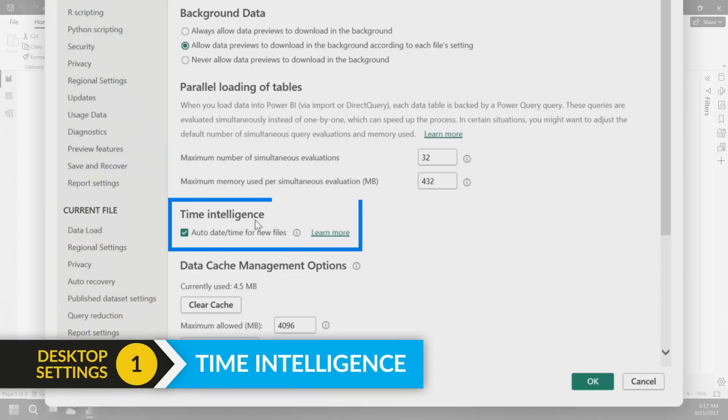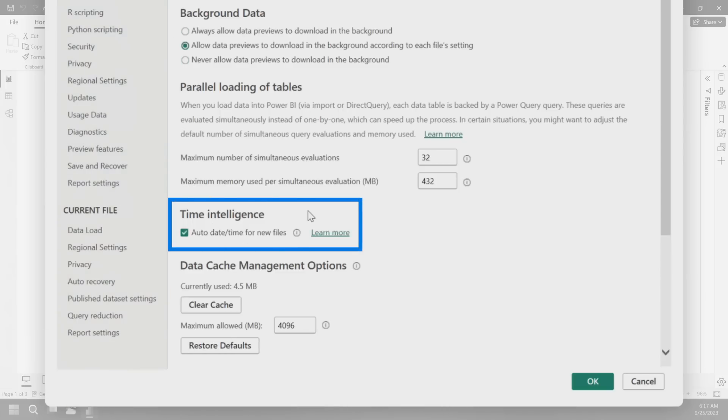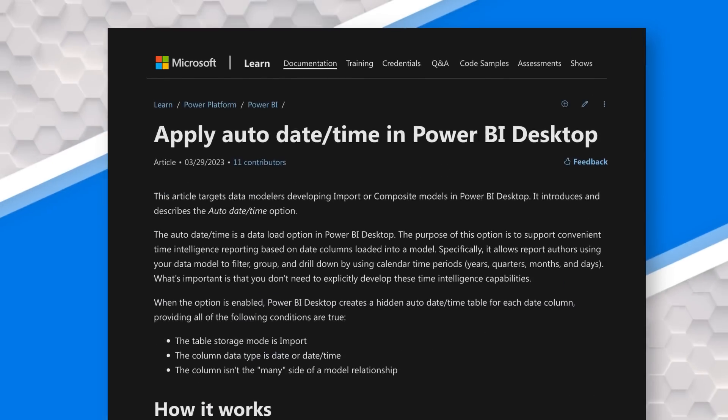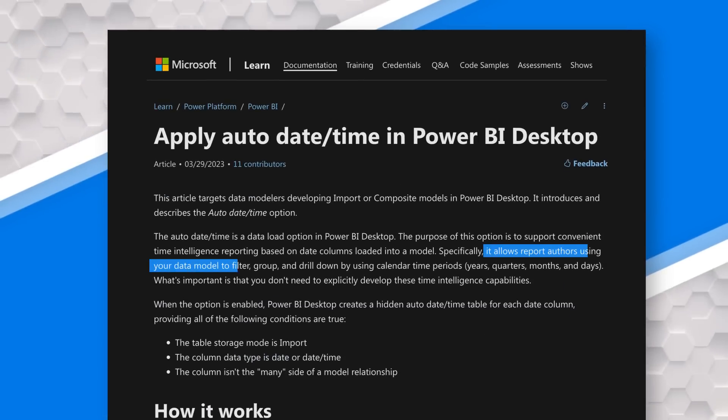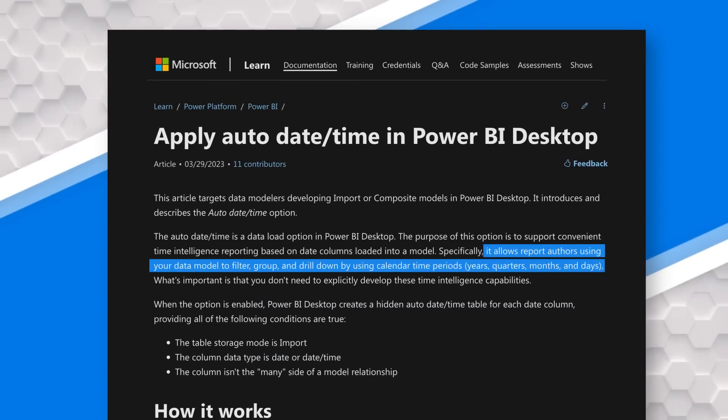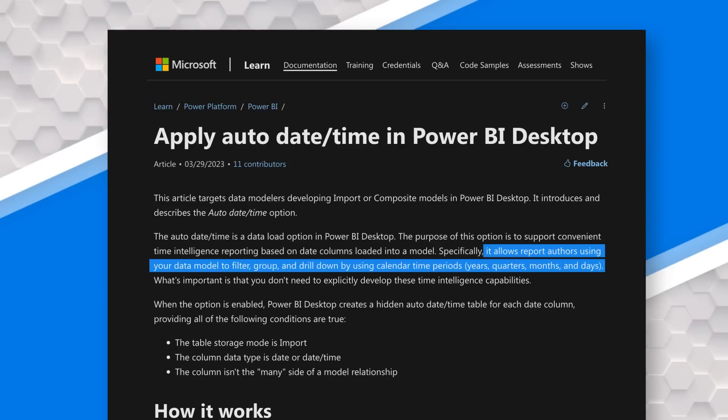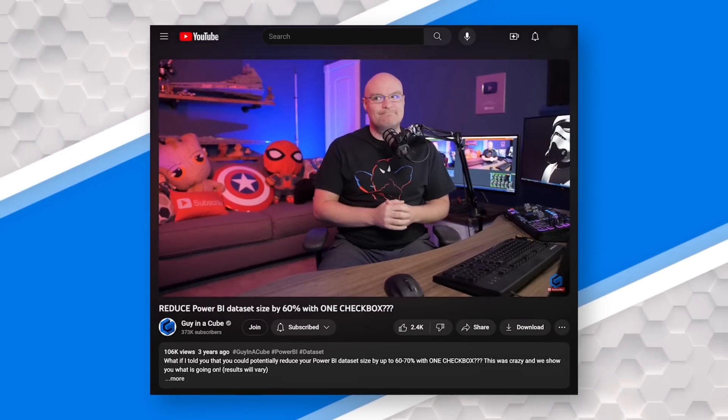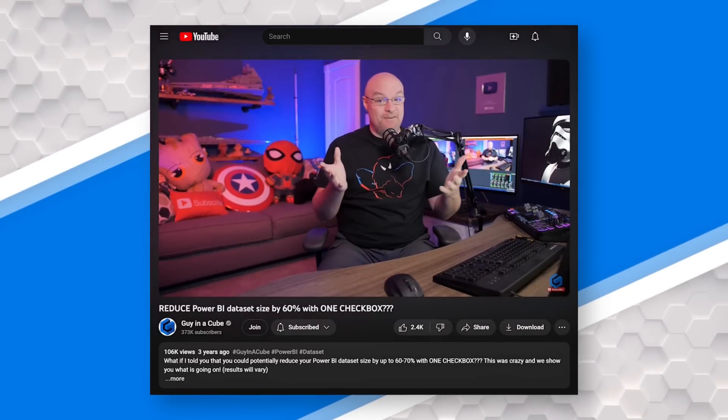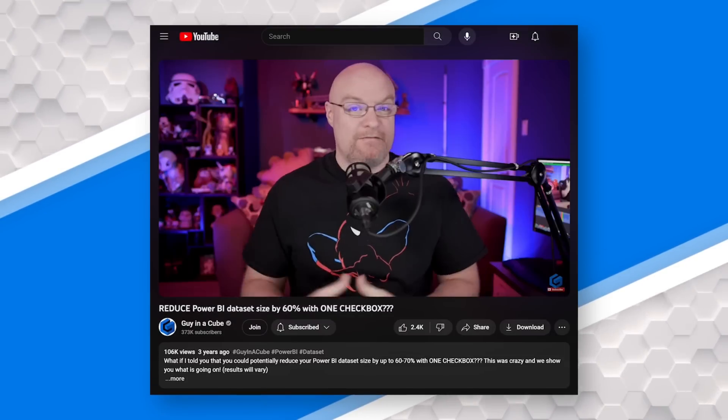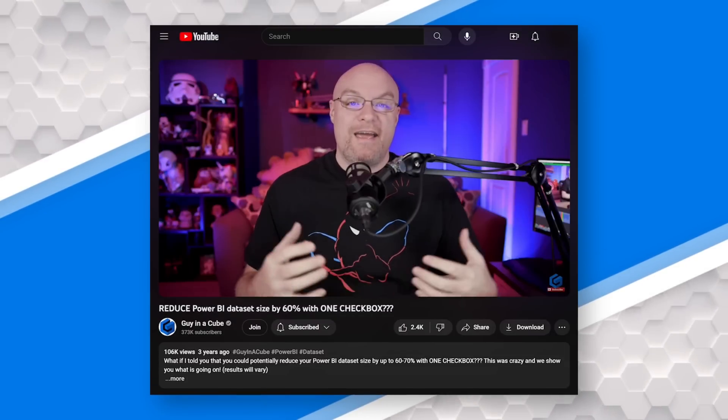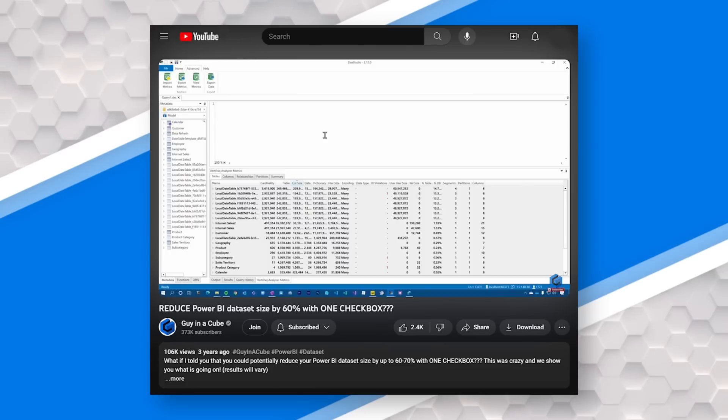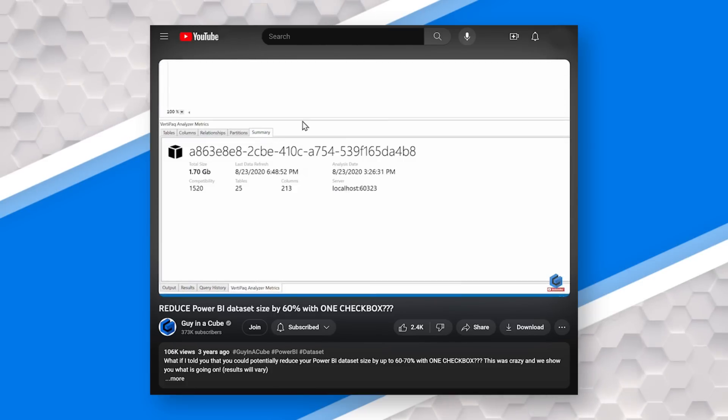If we look at time intelligence, auto date time for new files, this is an item where if you have a date column in your data, it will automatically build a calculated table for you with the hierarchy of a calendar. This will be done for every date column within your model. I did a video a while back called the one checkbox to fix things, and it was basically disabling this to free up a ton of space.